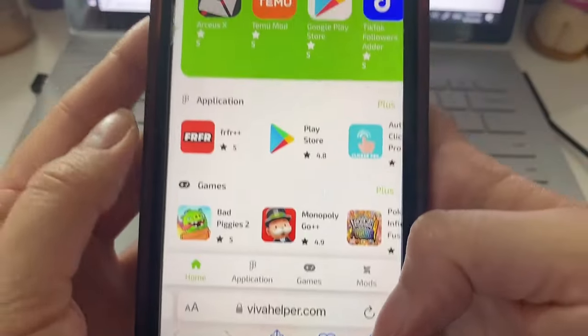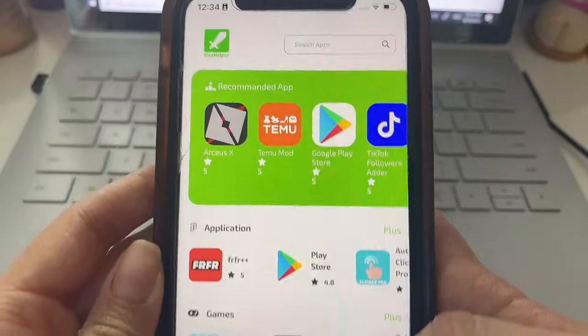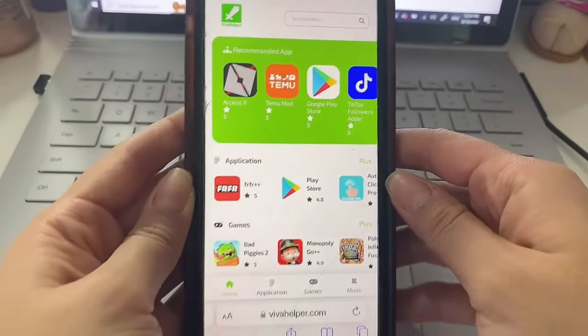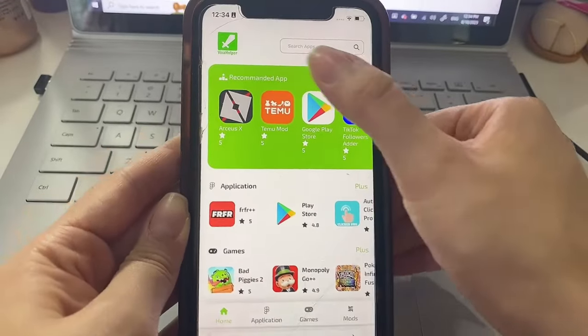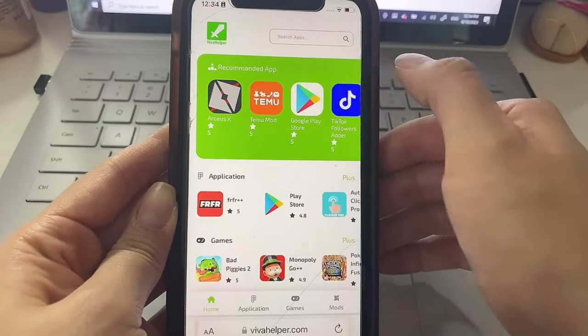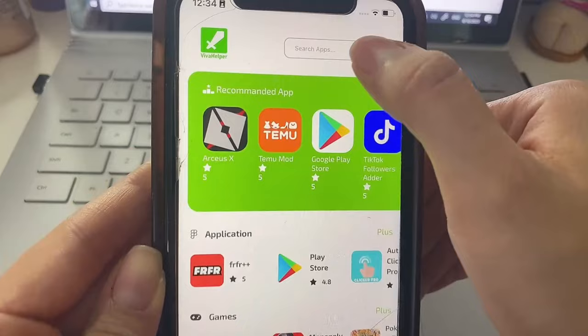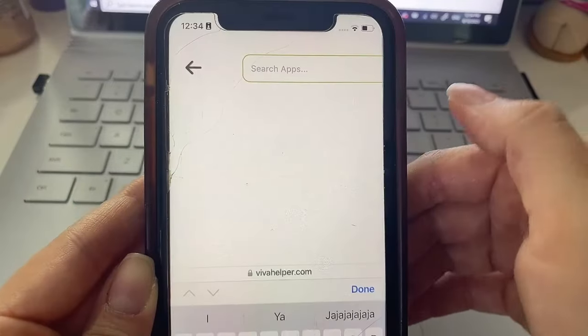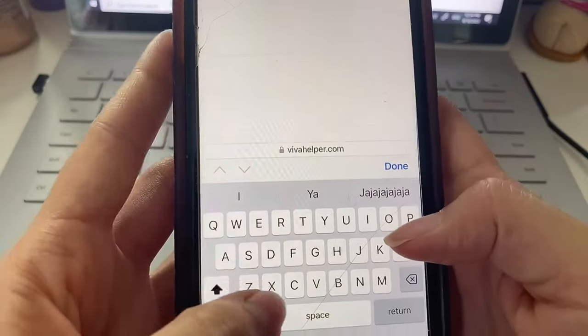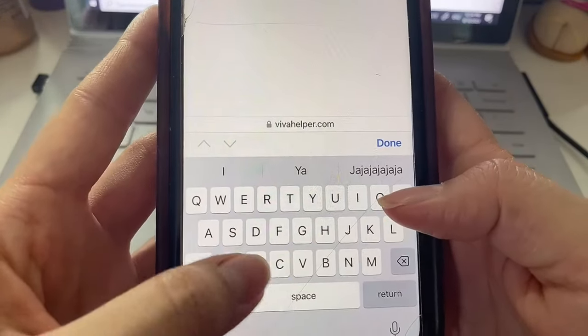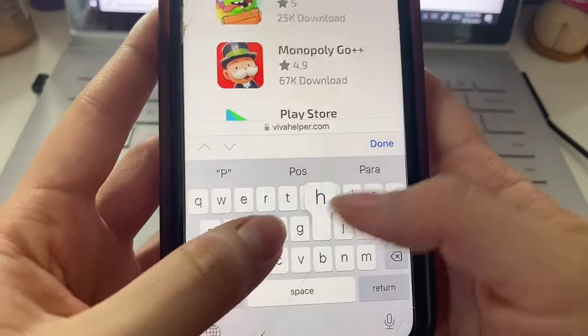Once you type that up just click Go and then the web page is going to load just like that. Up here we have a search bar and we're just going to click here and we're just going to type in the name of the app which is Photos